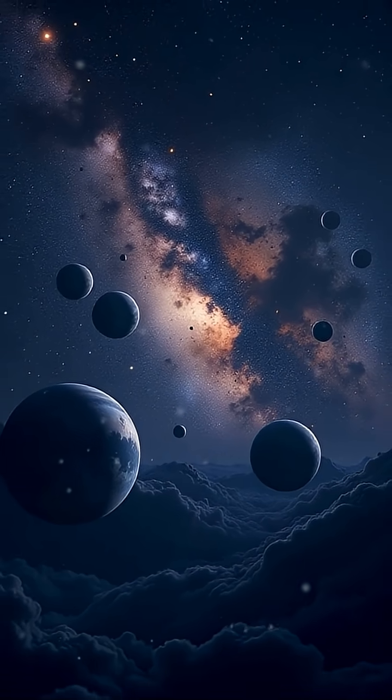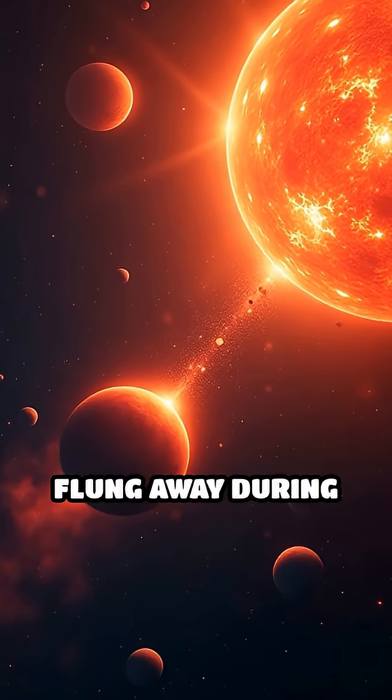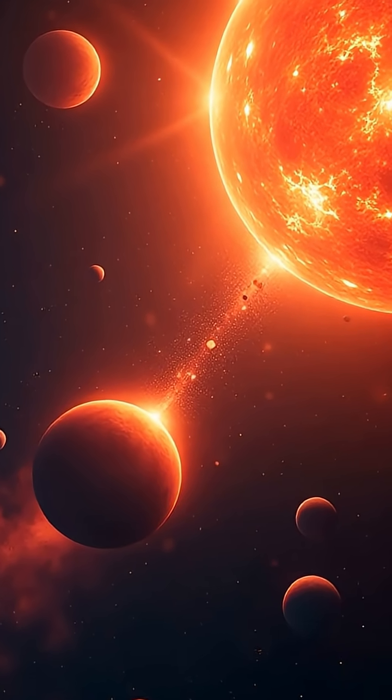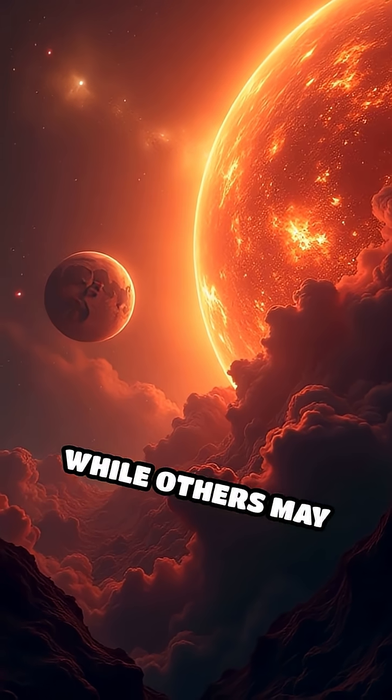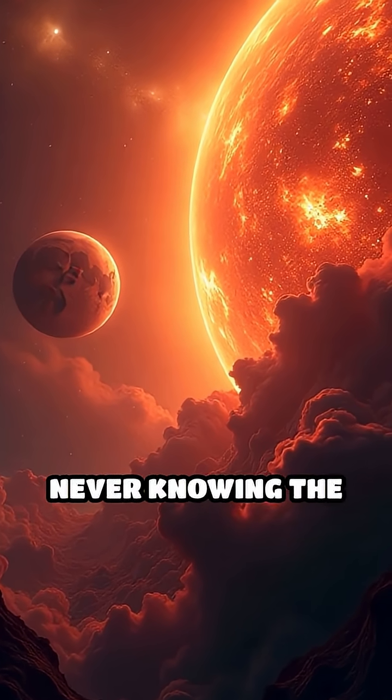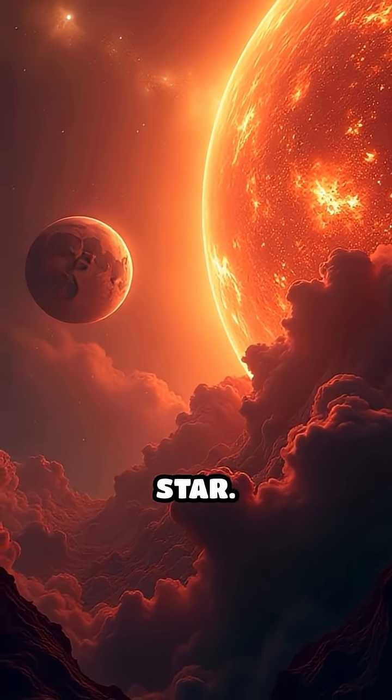Some are violently flung away during the chaotic dance of young planetary systems, while others may form alone in the cold void, never knowing the warmth of a parent star.